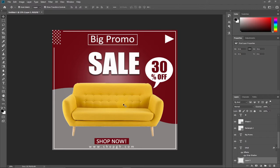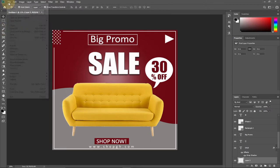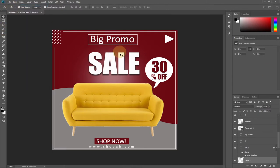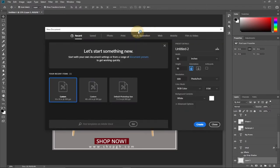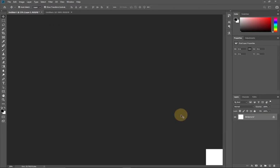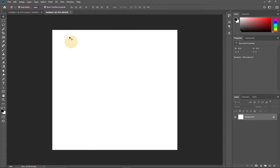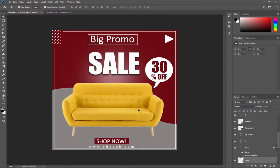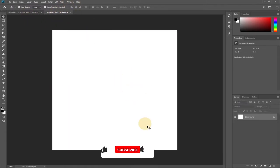Everything is going to be step by step. First we're going to create our background. Go to File, then New. We're going to set our canvas to 10 by 10 inches, resolution around 300, color mode RGB, and the background white, then click Create. So this is going to be the main background of our design.